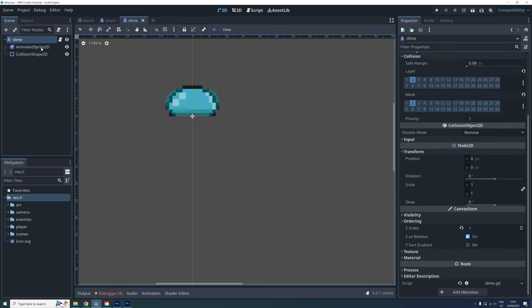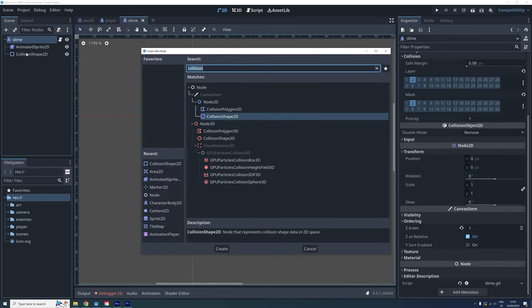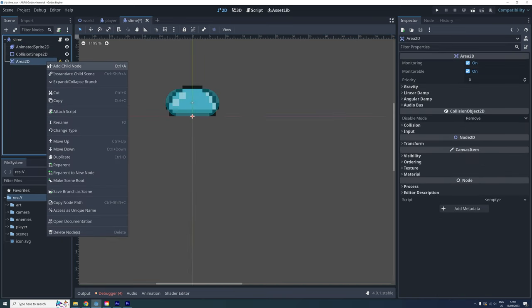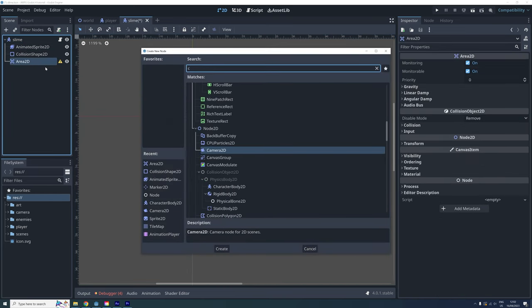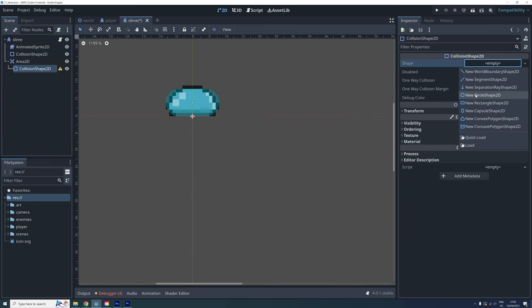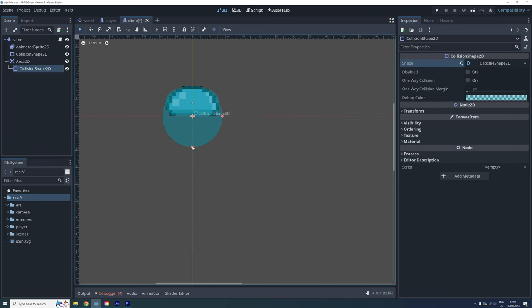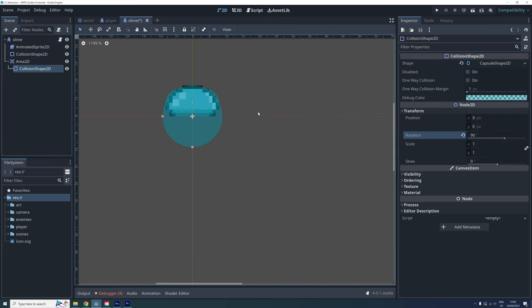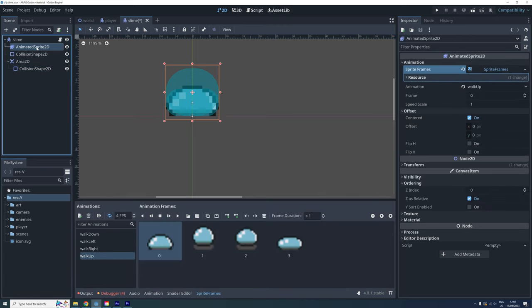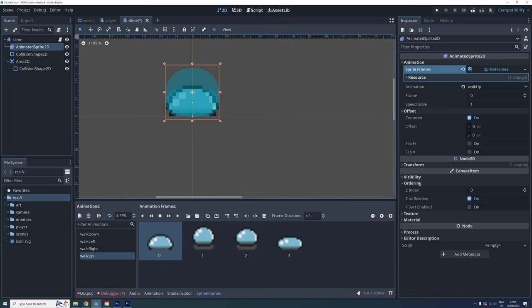Now let's go to the slime scene and also add an area 2d with a collision shape here. I'm using a capsule shape and rotating it 90 degrees. Hmm, okay, so now we have encountered a new problem.